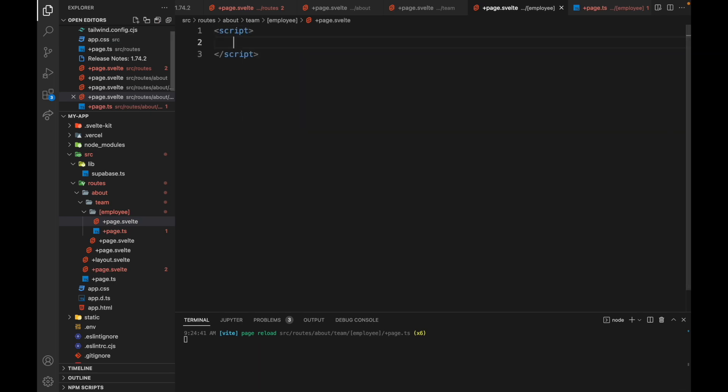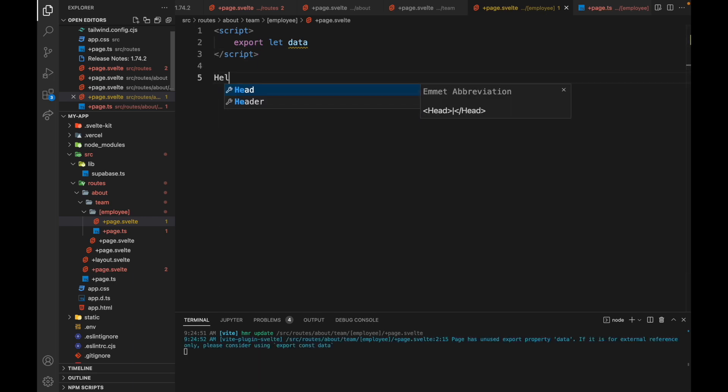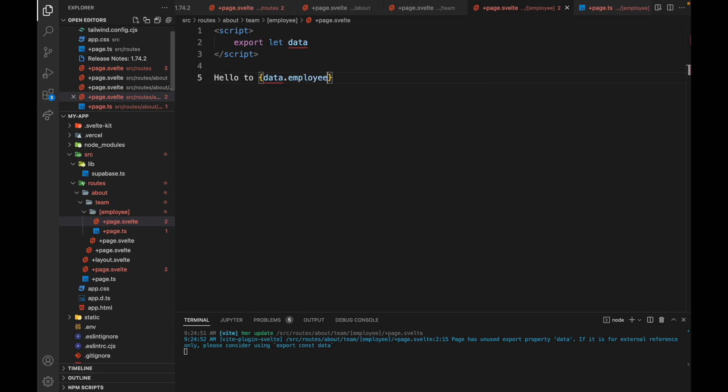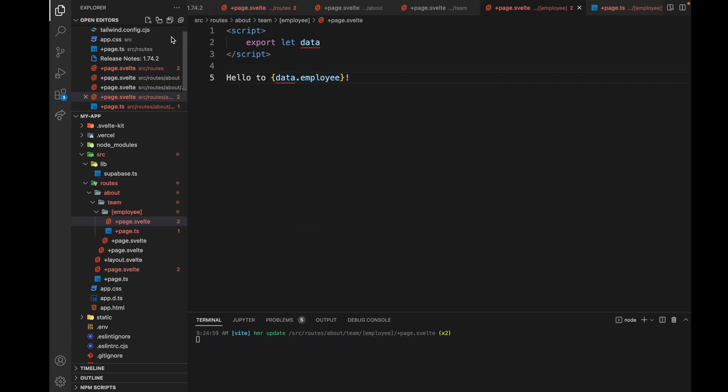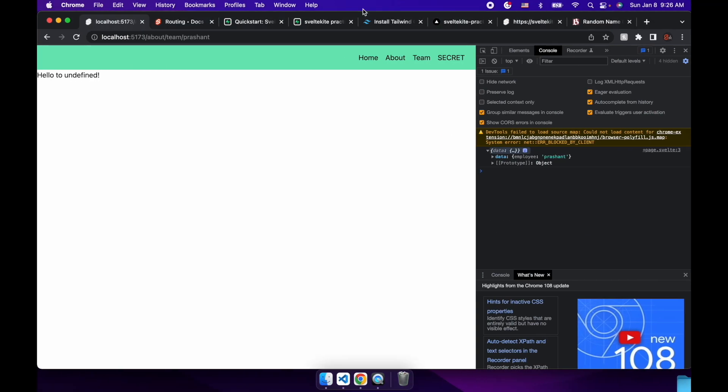Here in our script tag, export let data. So then we can say, hello to data.employee. Okay, sorry. This was supposed to be data.data.employee.